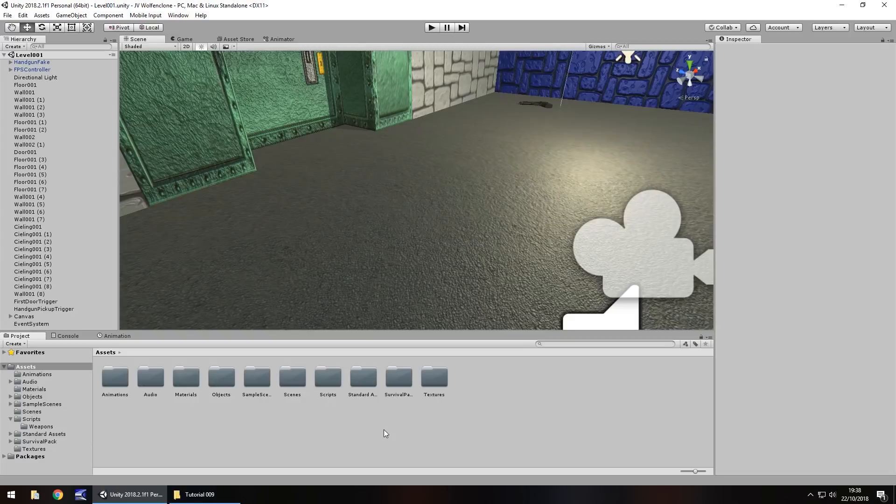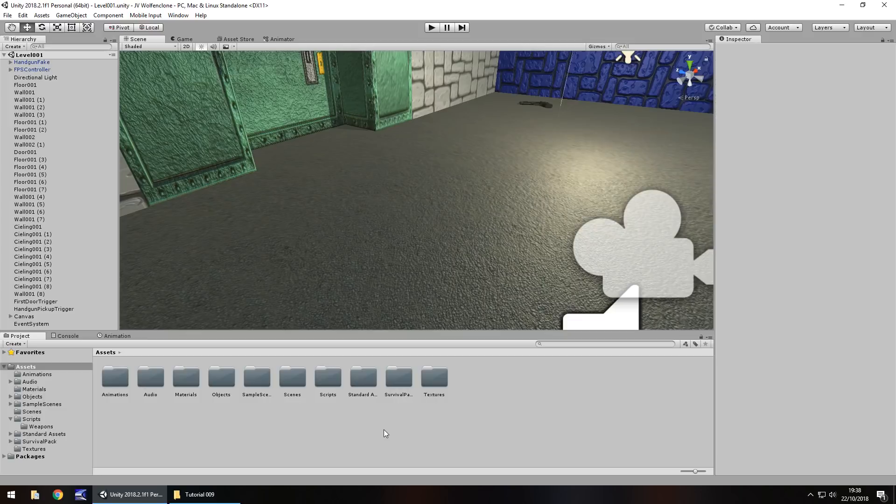Hello there. I'm Juby Vegas and this is how to create a Wolfenstein 3D FPS clone in Unity and welcome to episode 9. In this tutorial we're going to learn how to collect some ammo, how to display it on our screen as well as build just a little bit more of our world.